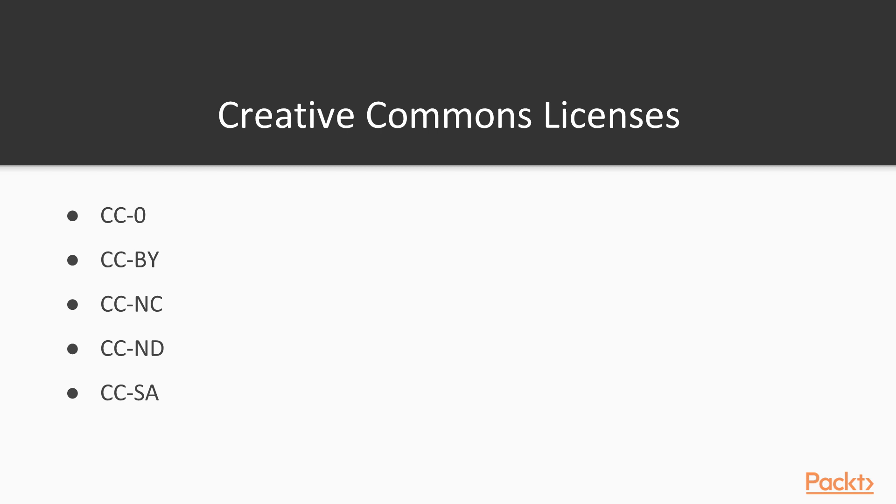The most common licenses you will find online are the Creative Commons license and all of the different derivations. Here we have the main five derivations of the Creative Commons license. The first license type is CC-0. This basically means no restrictions on the free asset. You can use it for commercial, personal, or any other type of projects, and you do not need to give credit.